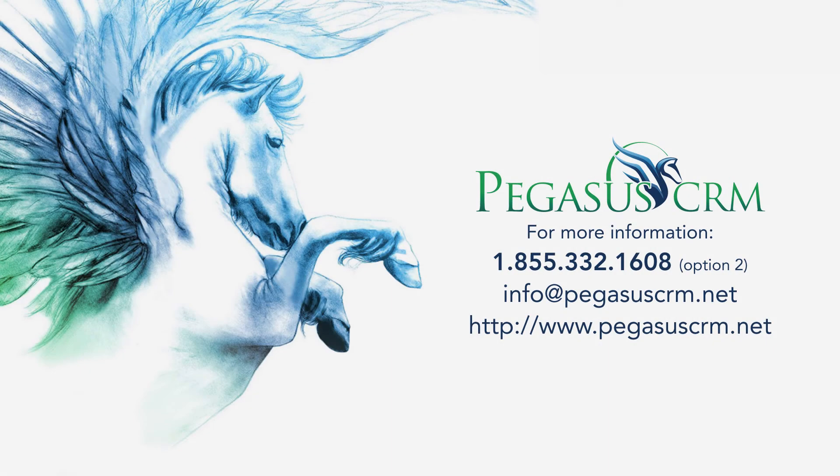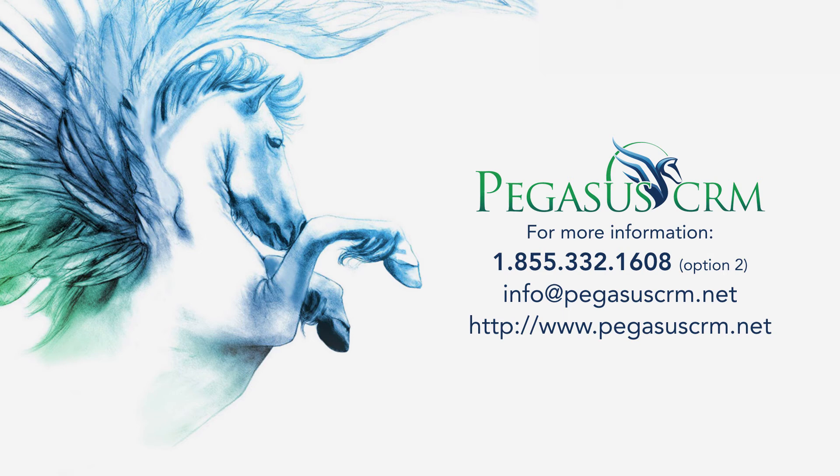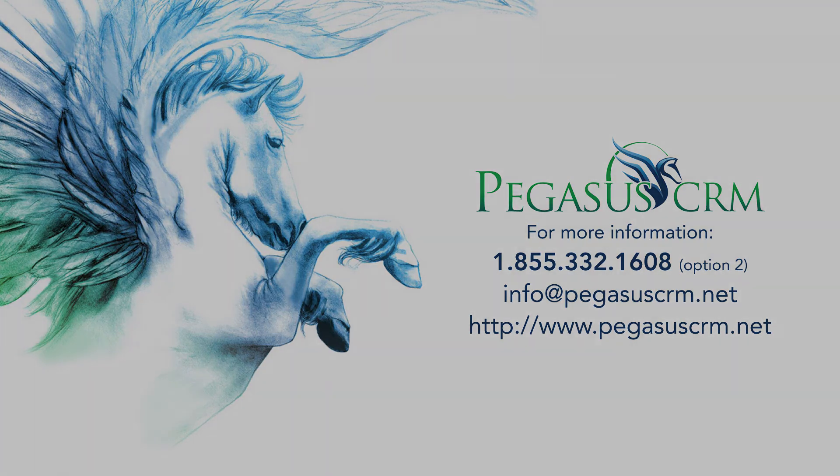you can reach us by phone at 1-855-332-1608, Option 2. Additionally, you can email us at info at PegasusCRM.net. Hope to hear from you soon! Thank you!